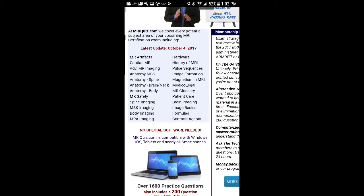As you can see, cardiac MRI, advanced MRI imaging, anatomy, MSK, spine, brain, neck, body, MRI safety, hardware, history of the MRI, pulse sequences, image formation, everything you need to know, patient care, image basics, formulas. It has everything you need to know.